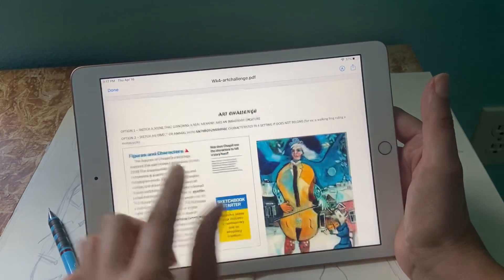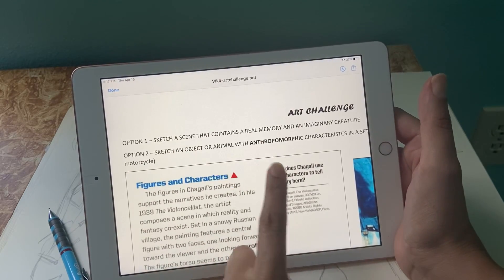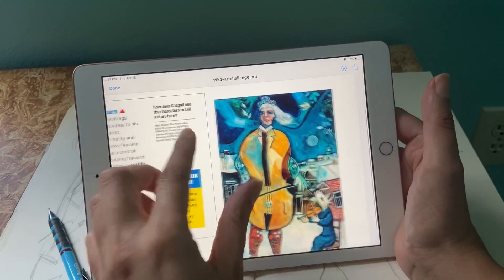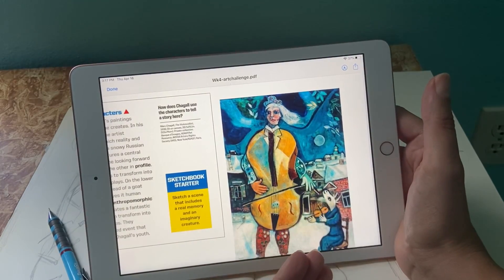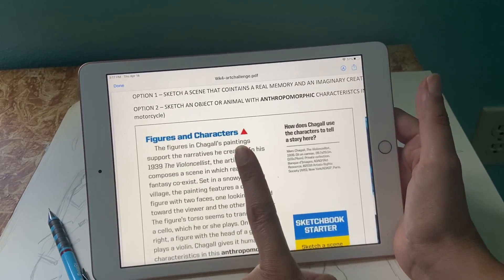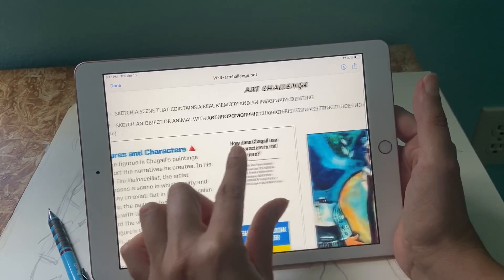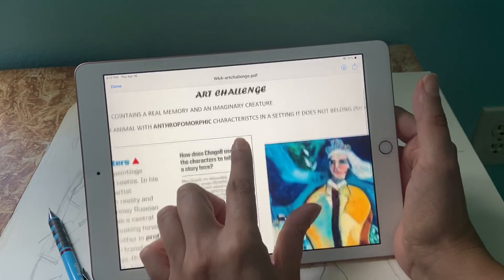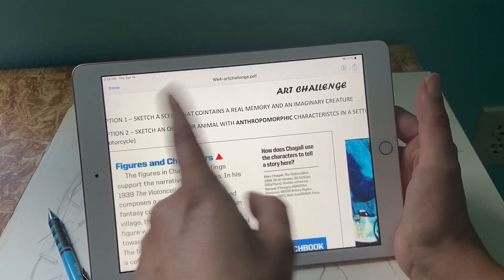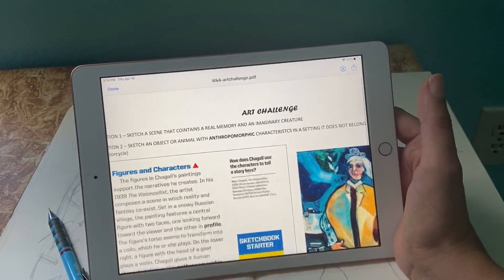So for this week, you have two options. You can sketch a scene that contains a real memory and an imaginary creature — you're going to mix two things like Chagall did, a real Russian village and fantastical creatures. Or you're going to sketch an object or animal with anthropomorphic characteristics in a setting where it does not belong. So you have to decide on your animal or object, make it look like a human, and then put it somewhere it shouldn't be.